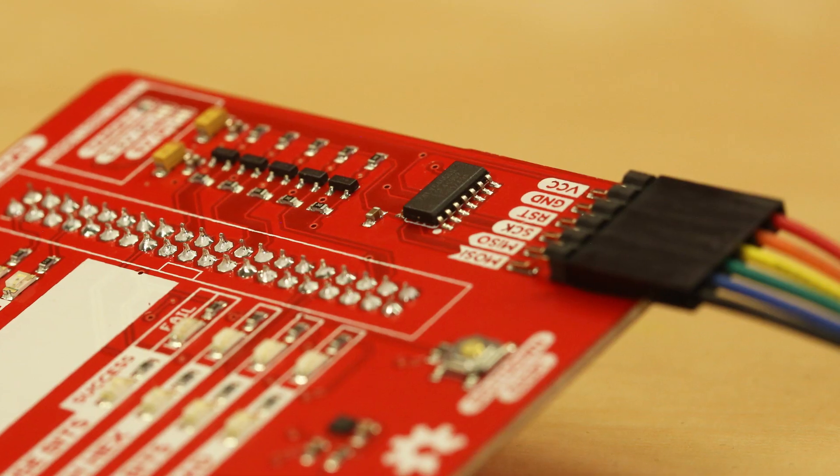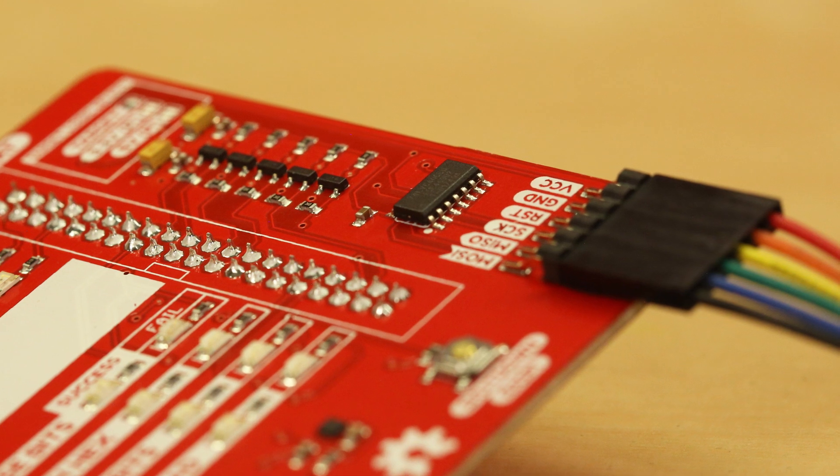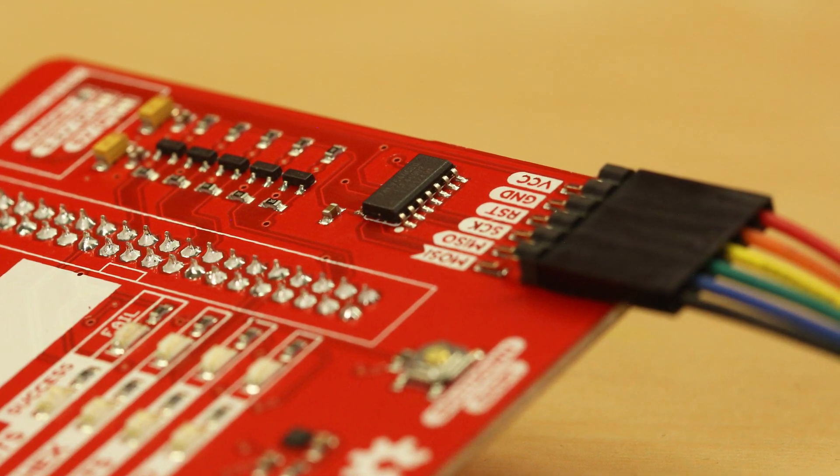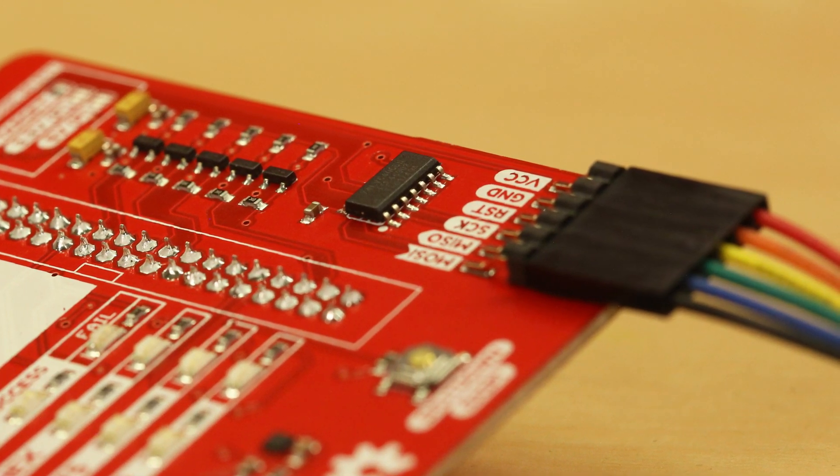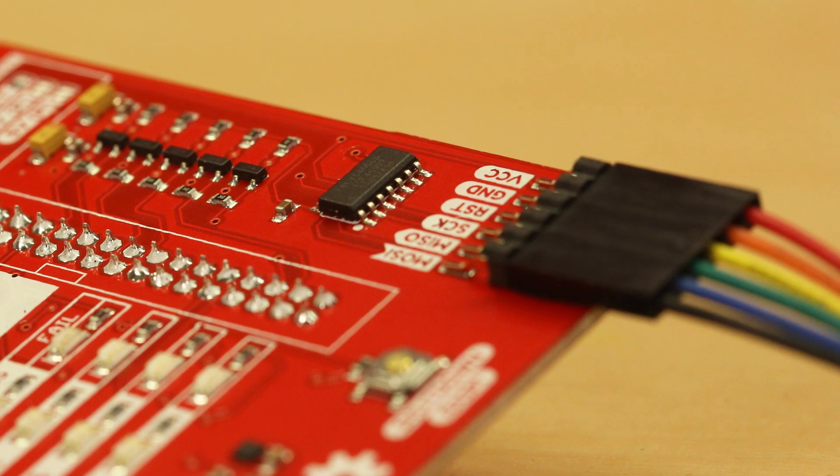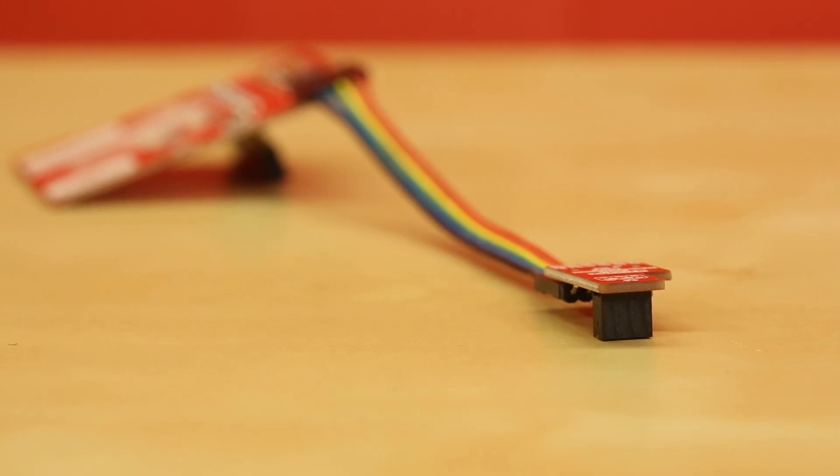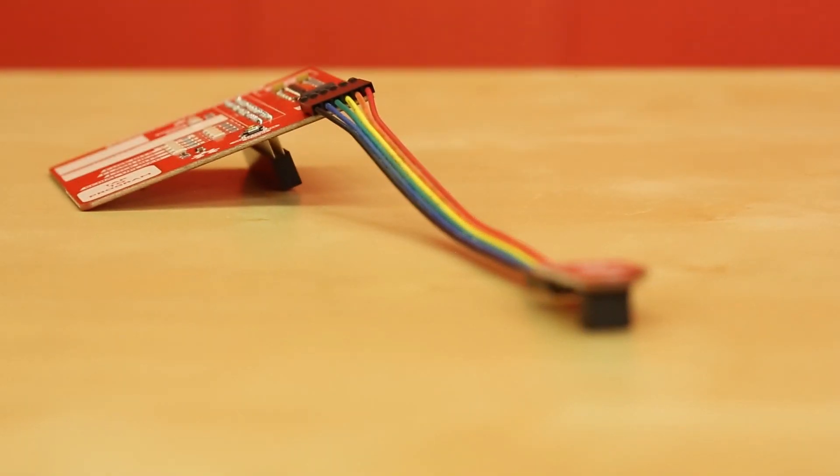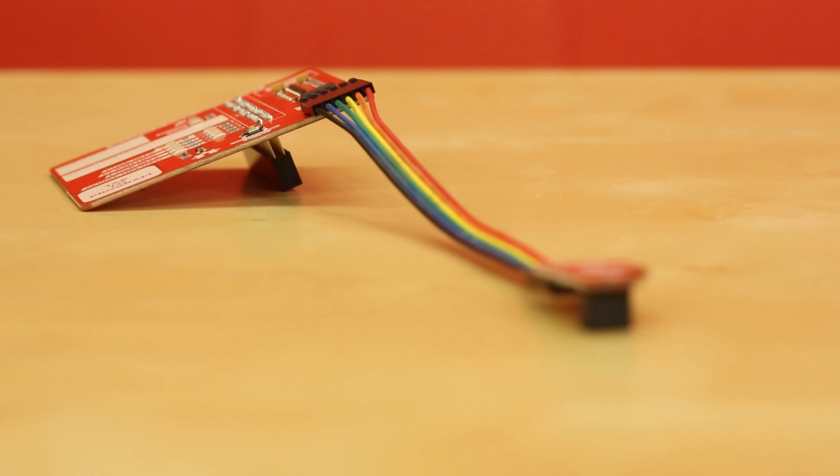So for the actual connections to the target after the isolation switch we've got your standard SPI lines. This hits a right angle SMD header that then hits a 1 by 6 jumper cable.